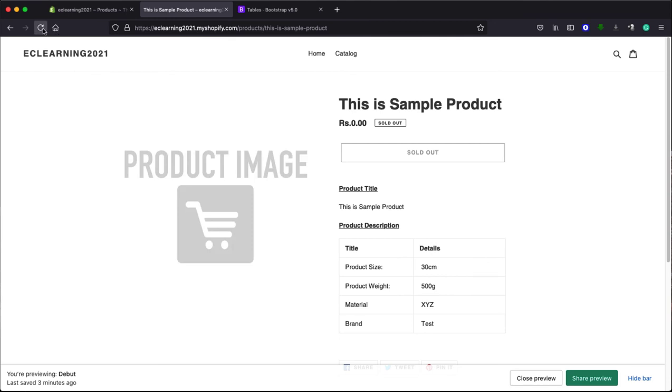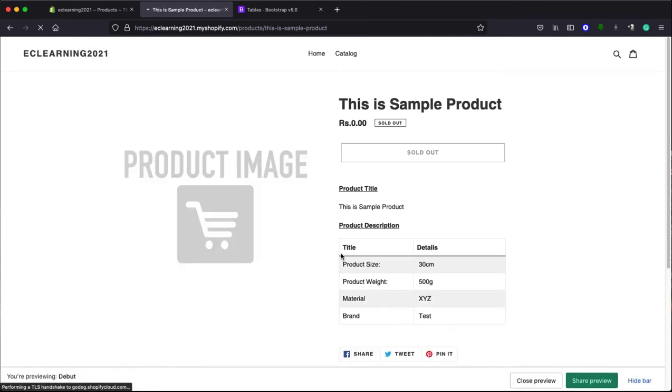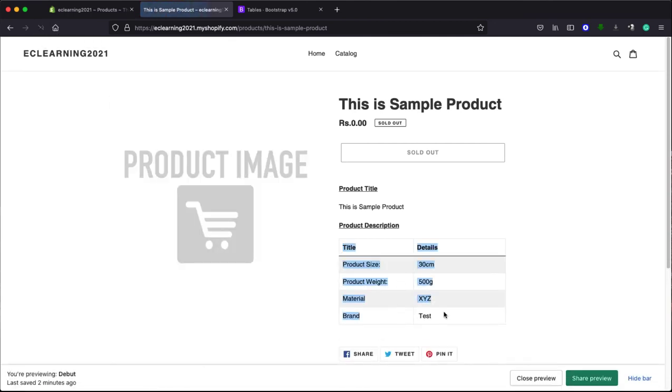If I go to my product page and refresh this page, there you go! You can see now I got very nice styling on my table using Bootstrap. I hope you got the idea how to integrate Bootstrap with your Shopify store and how to implement it on your required area. If you like this video, please do not forget to subscribe to our channel and like this video. Thanks!